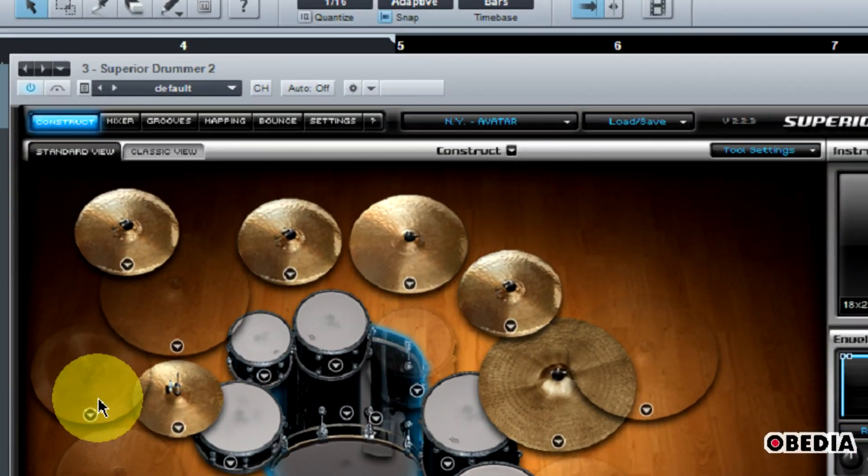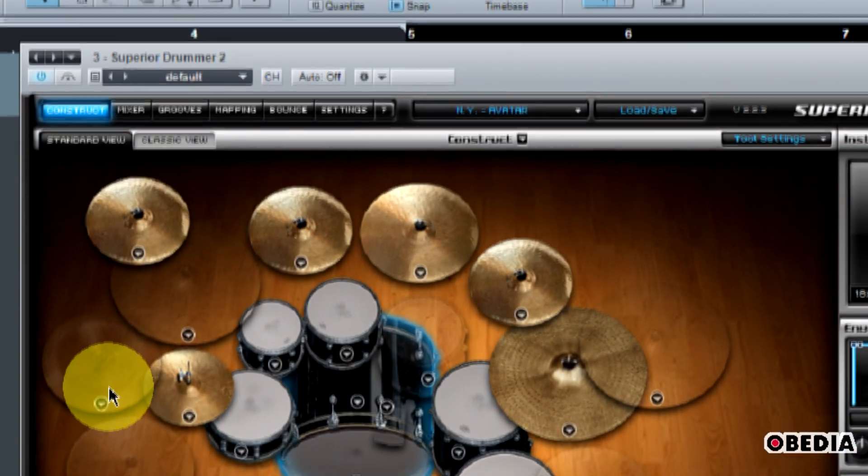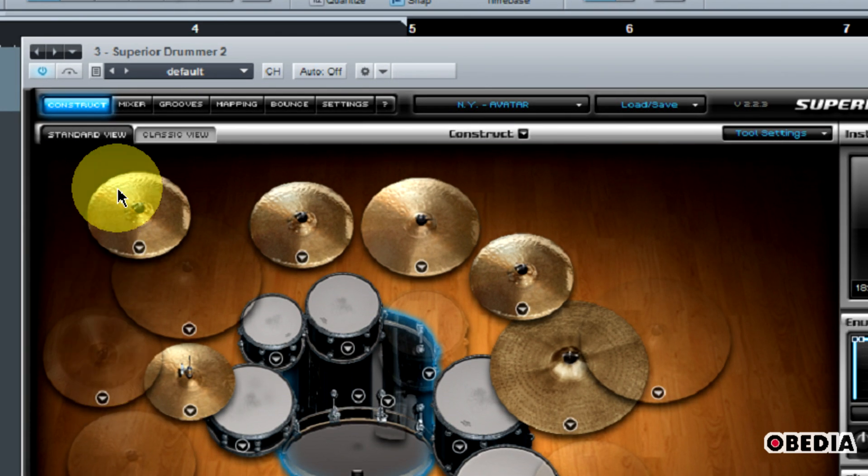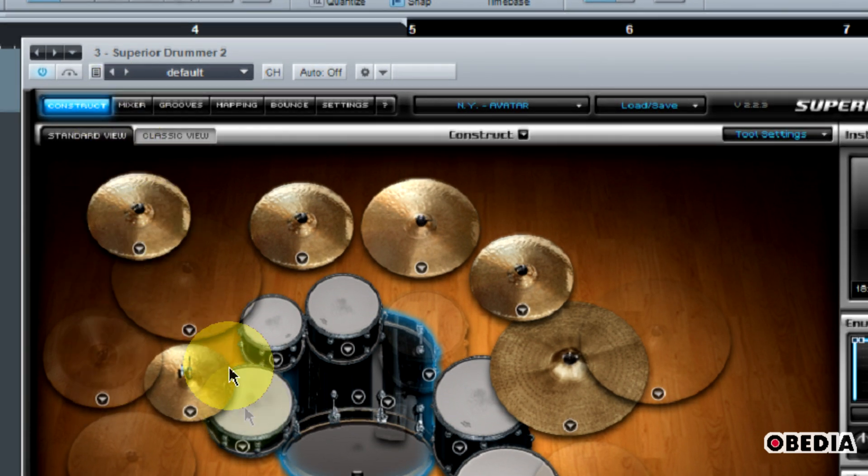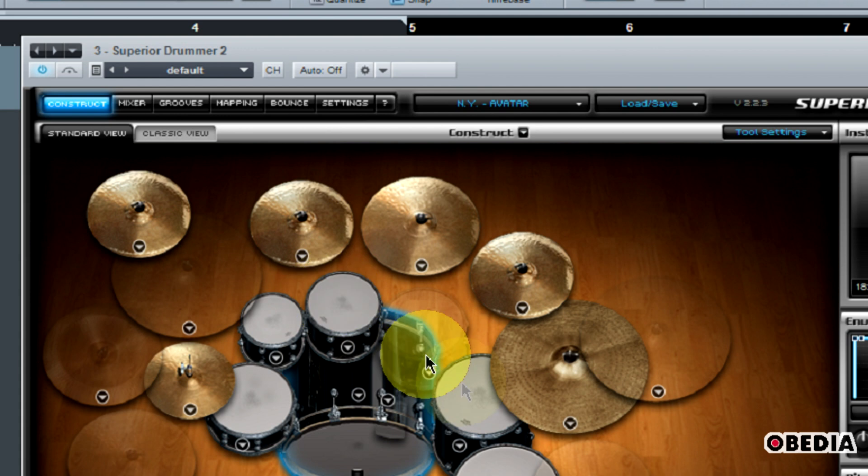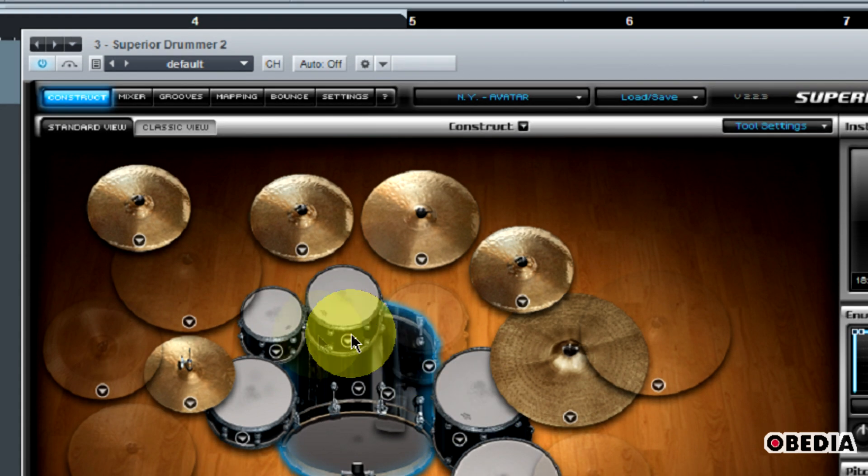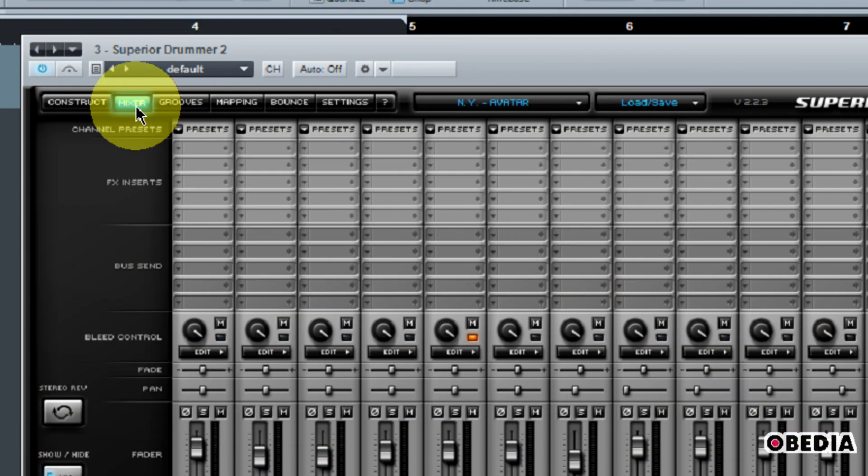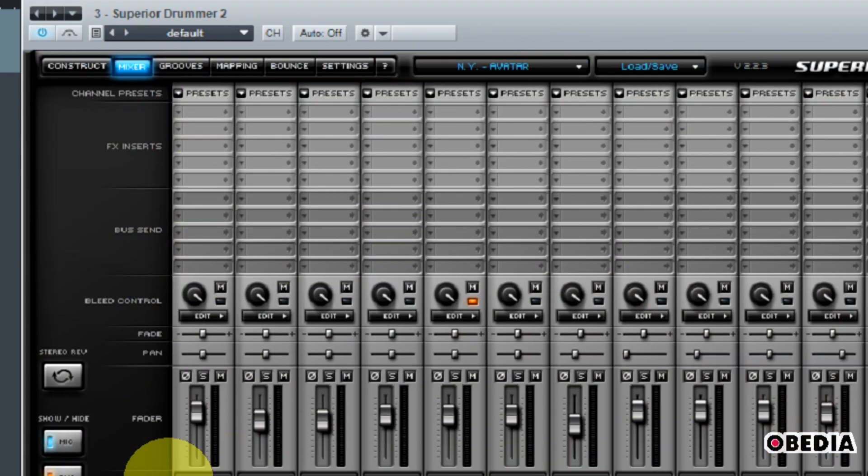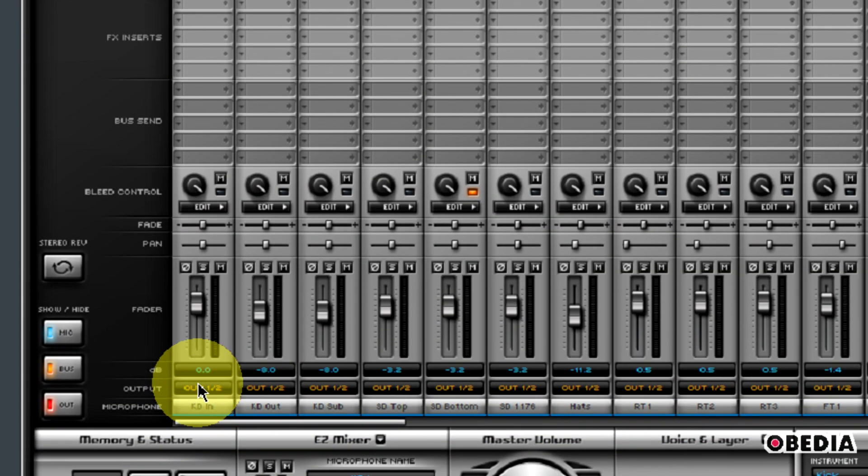So now I have Superior Drummer opened up. First thing that I need to do in order to enable the multiple outputs and allow me to send each of these drums and their virtual micing outputs to different inputs in Studio One is I need to click on the mixer.